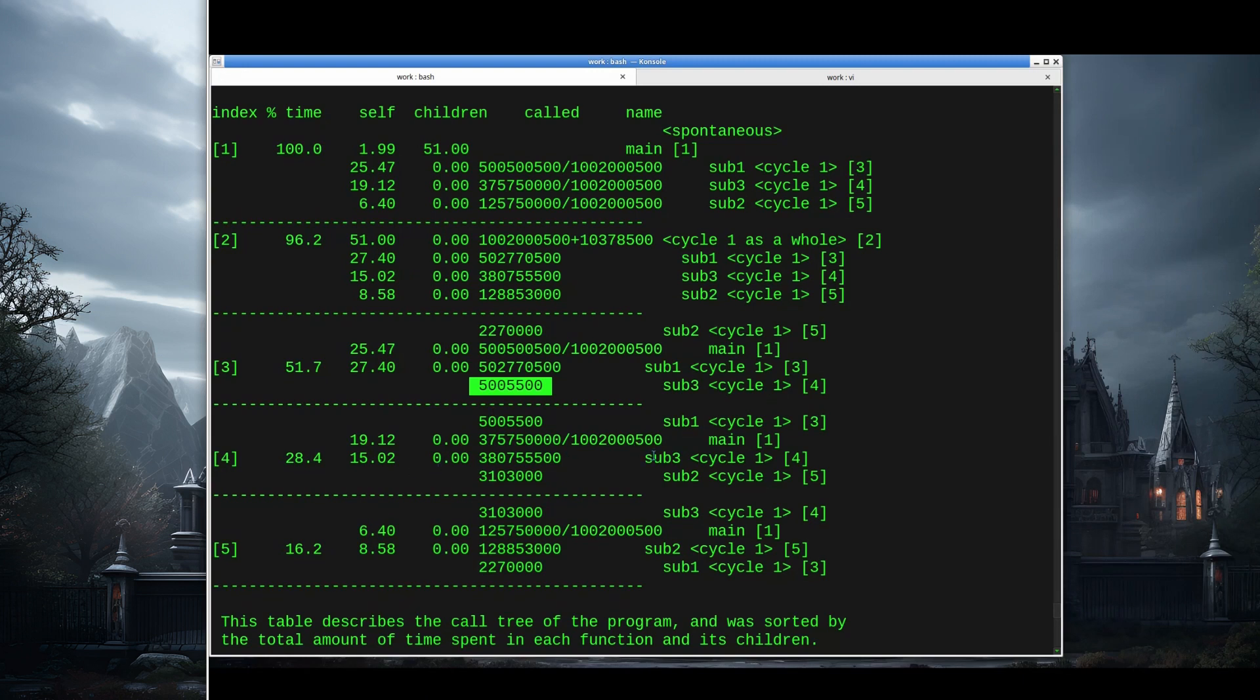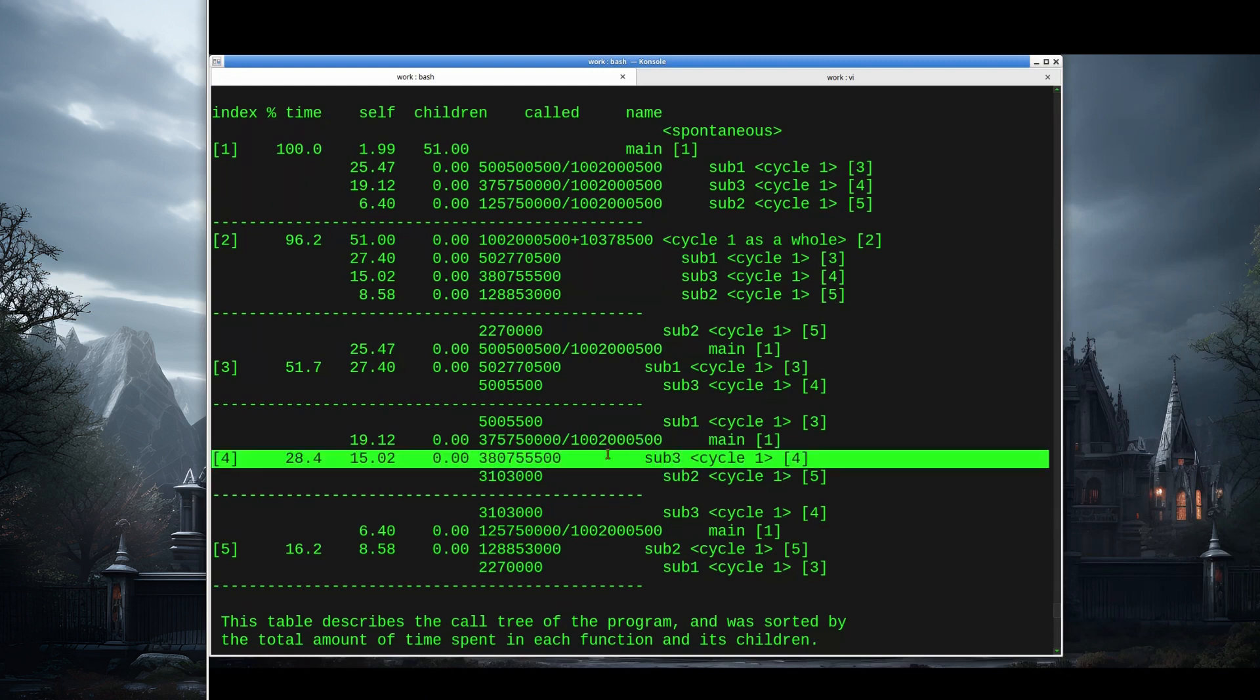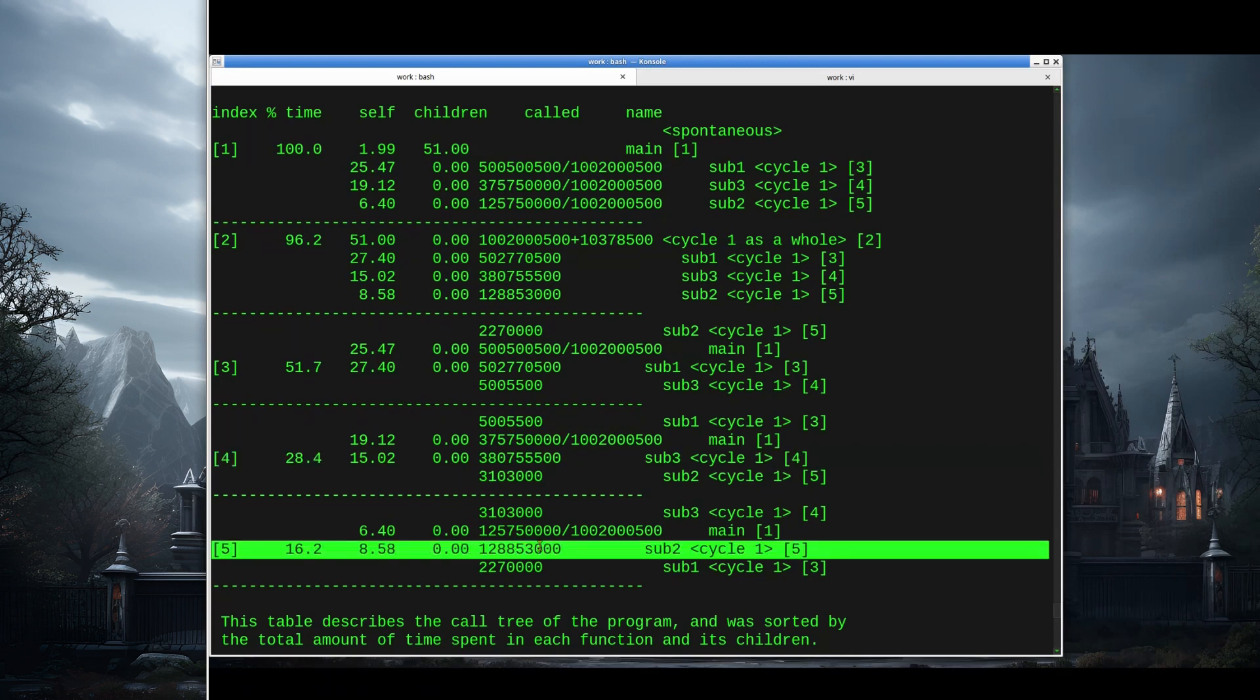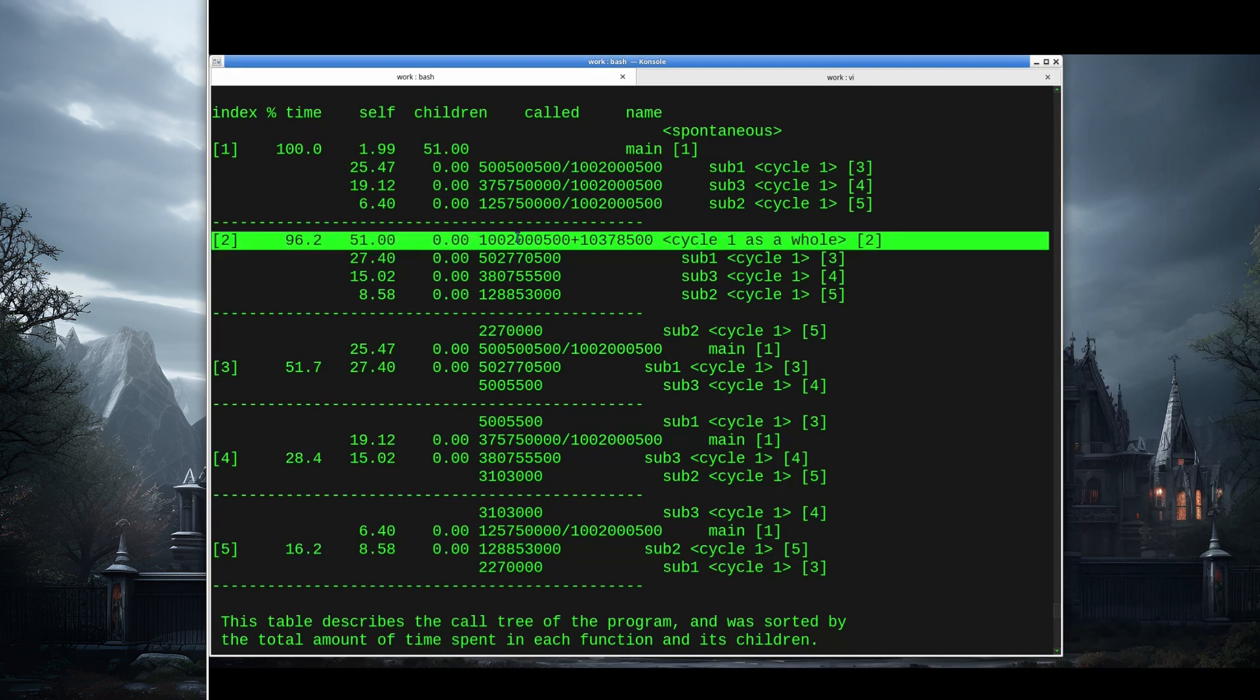Index 4 is sub3, and we can see that sub3 was called by sub1 and main those many times, and it called sub2 not too many times, about 3 million times. Index 5 is sub2, it's called by sub3 and main, and it calls sub1, and then up here is cycle 1. Cycle 1 is where we have a sequence of things calling each other and eventually calling themselves directly or indirectly.